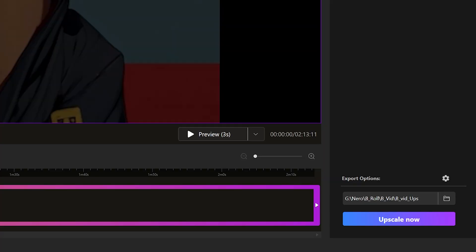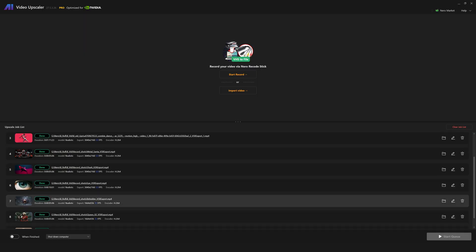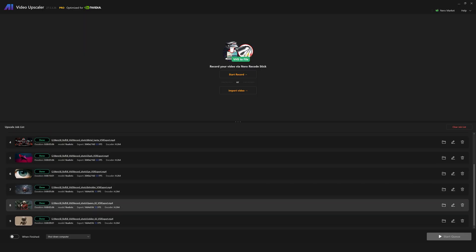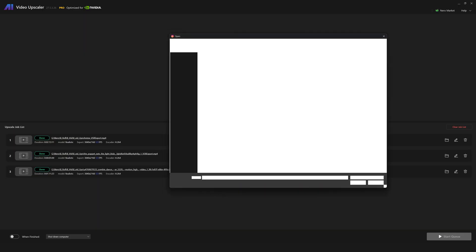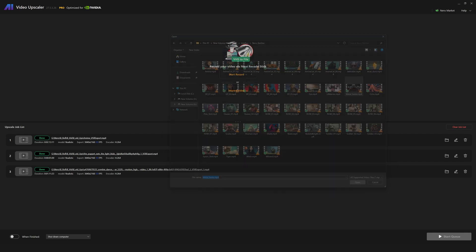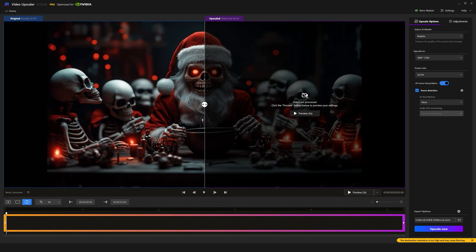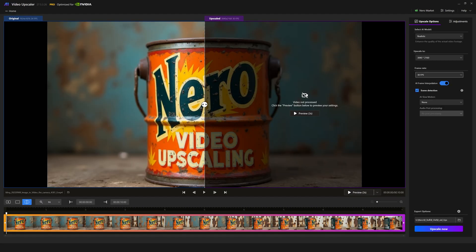Hit upscale, and it'll send the task to the upscale job list. This is essentially your queue for everything you're currently upscaling. While it's computing, you can import more videos and adjust their upscale settings before sending them back to this same job queue.